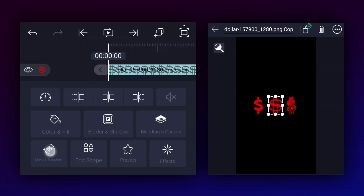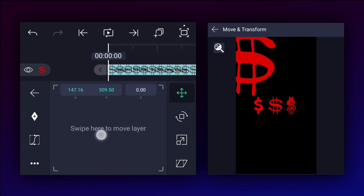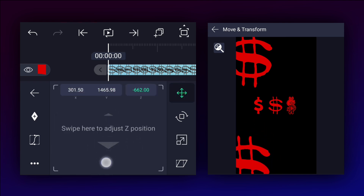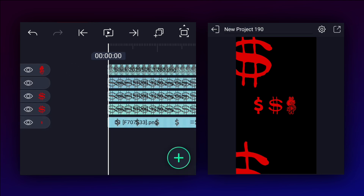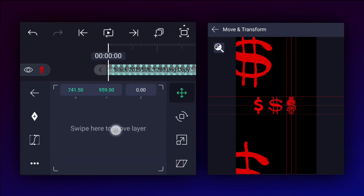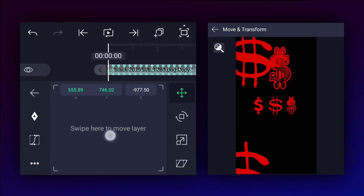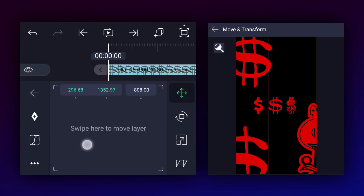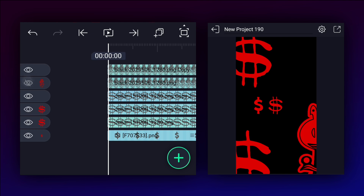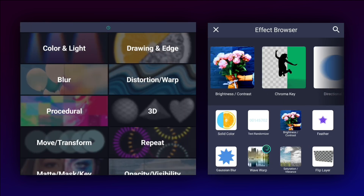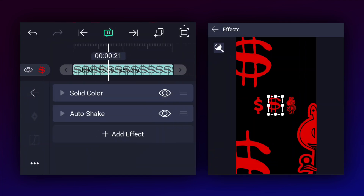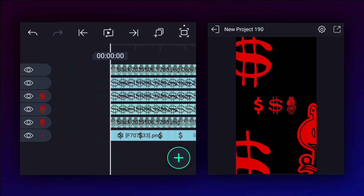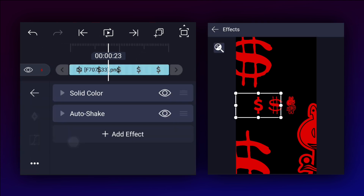Now duplicate this image and keep it here. I am increasing scale, but instead simply change the Z axis position to a negative value — I will explain next. Adjust Z axis value as shown; this will help us animate easily. Now we will apply auto shake effect to the small dollar layers. Adjust values as shown, then copy this effect and paste it on the remaining two layers. Now we have this.